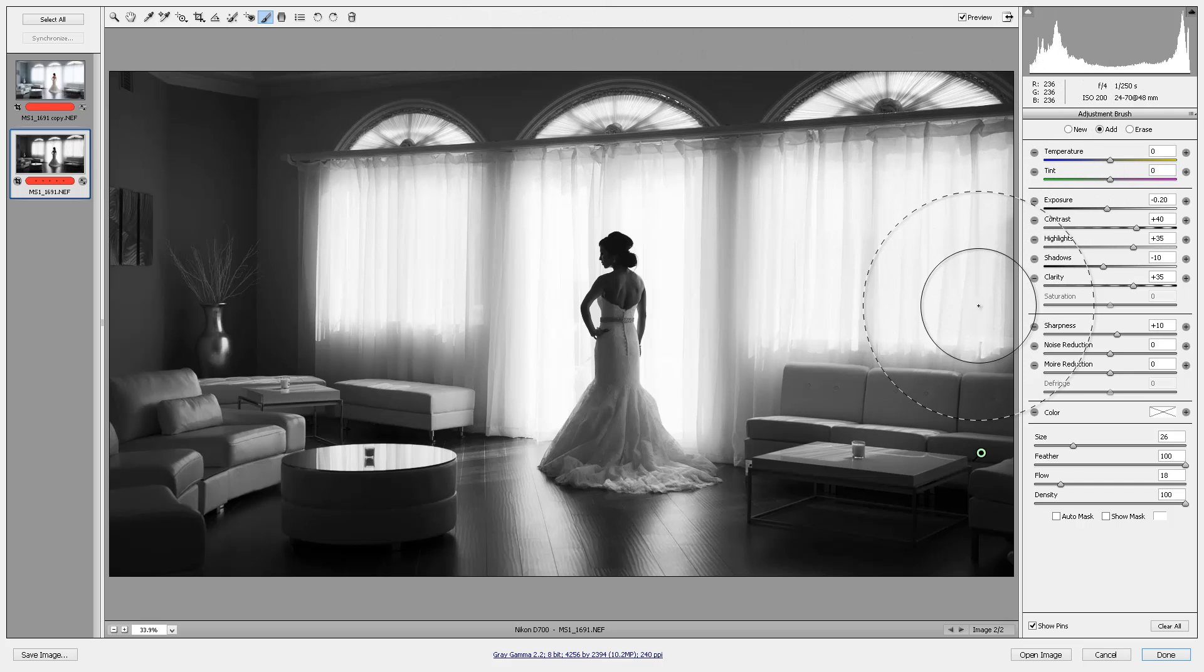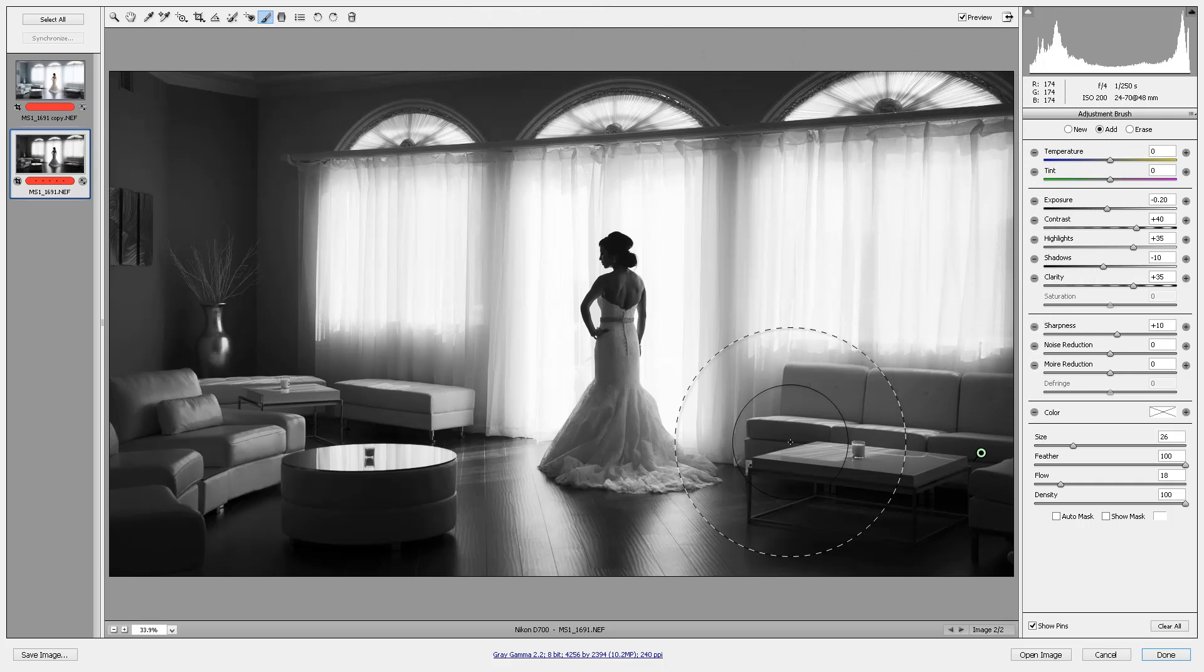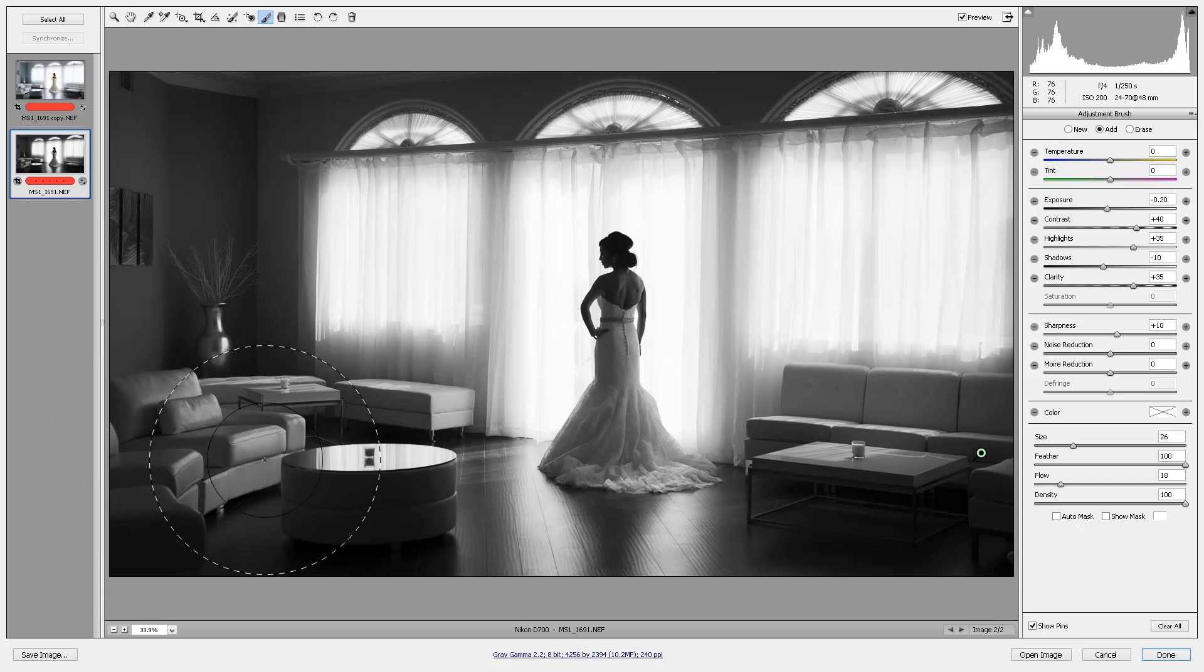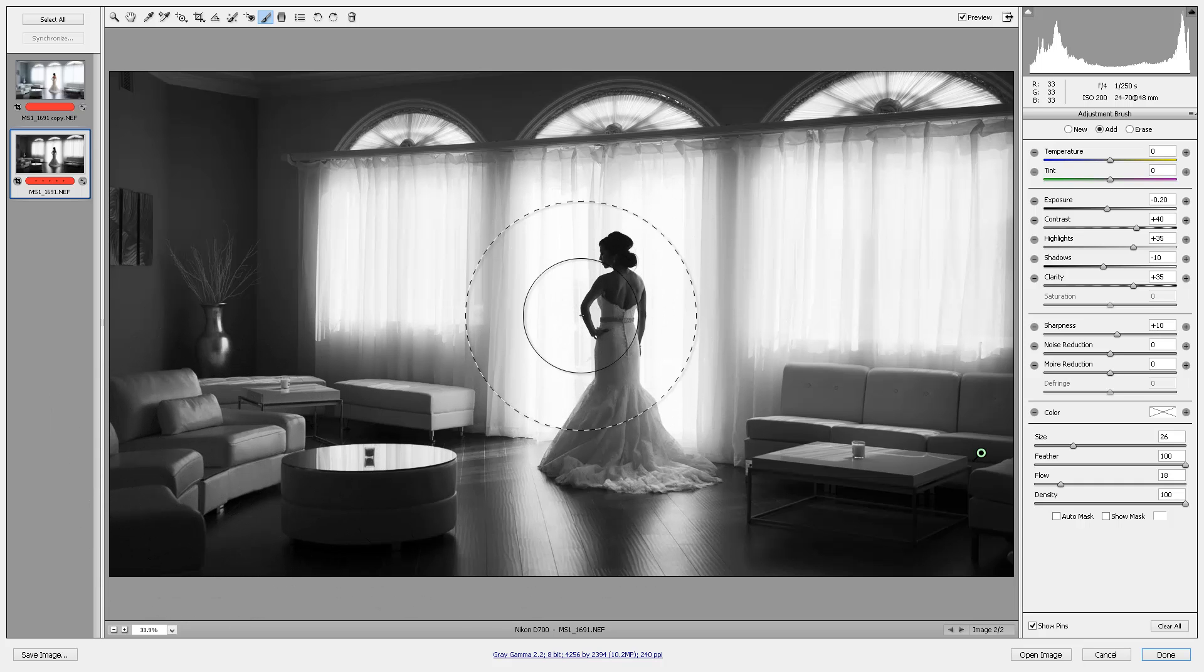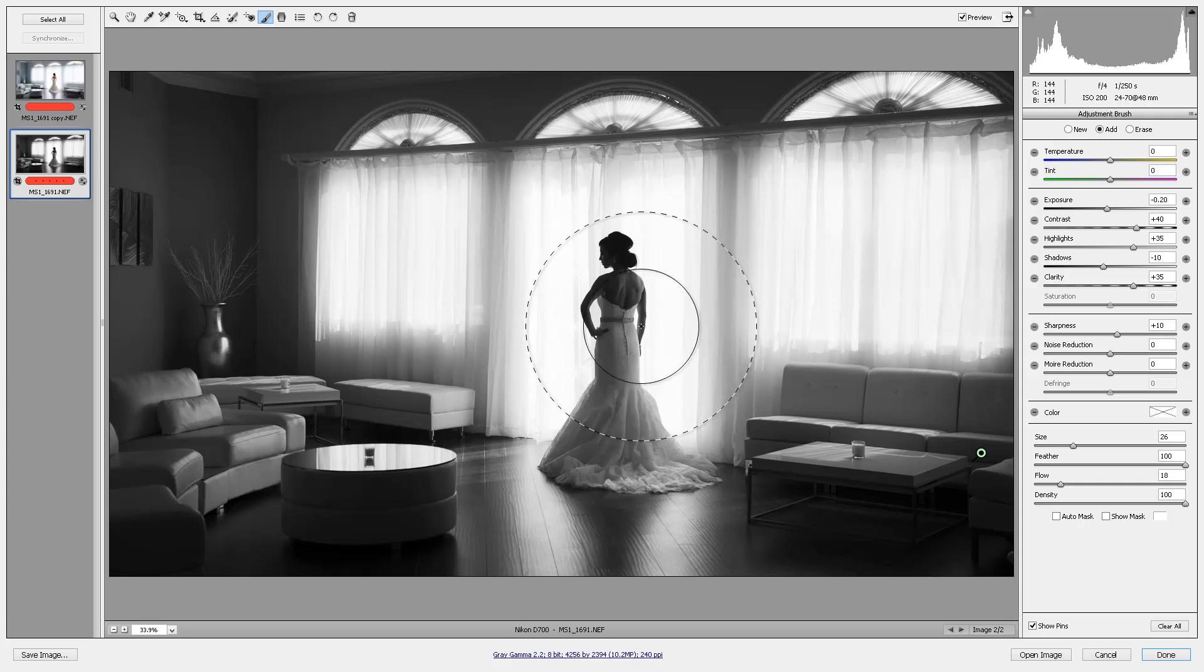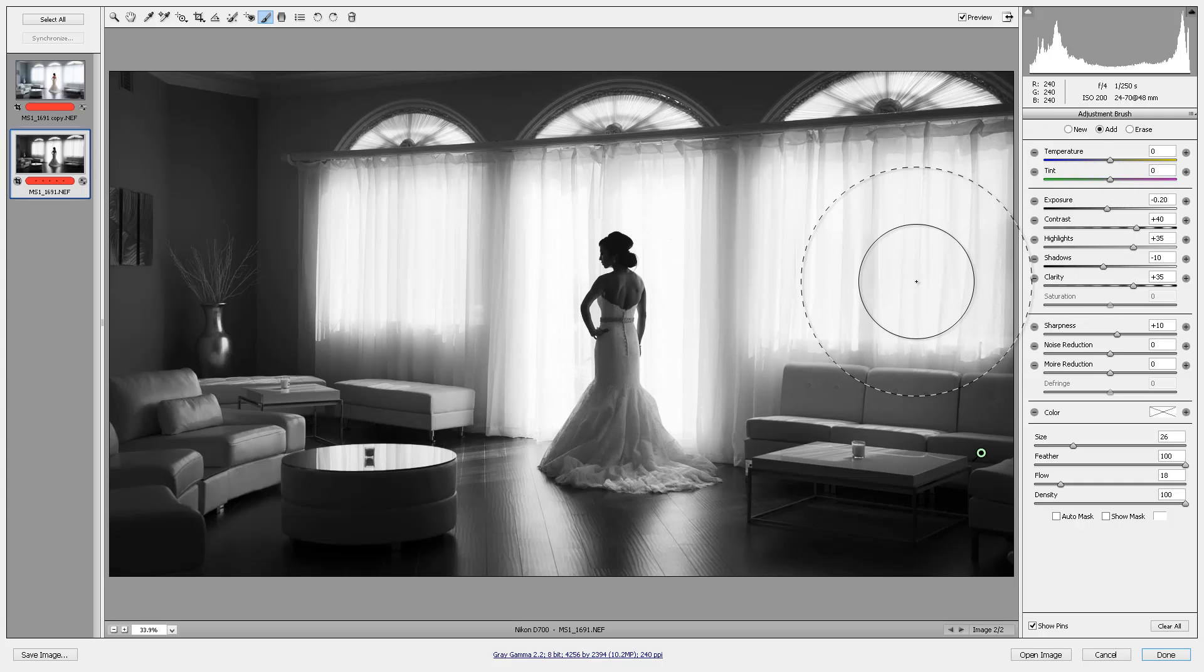Because black and white, moody, photojournalistic type images always look great when the details pop. Even though I want her skin to stay nice and soft like that soft portrait preset that I applied originally. So anyways, there you go. That's about it.